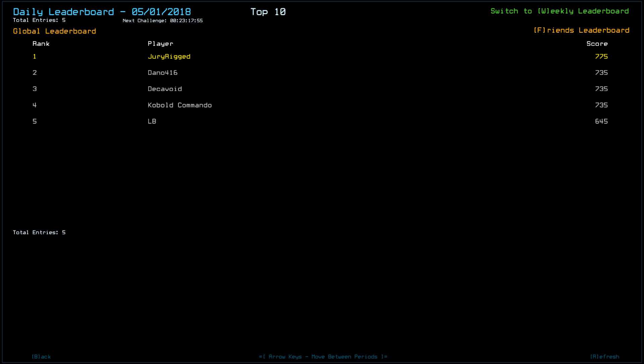And 775 so far is the top score. It's a little strange. Two scrap difference. What's now? I don't know. I'm sure I found more than two scrap from the ship scan. Looks like LB may have taken a leaper hit. That's strange scores there. 775 for the top position right now. Dano 416. Decavoid and Kobold Kamido is 735. And LB with a 645. I say LB might have taken a leaper hit because he's a 90 point difference off of everyone else.